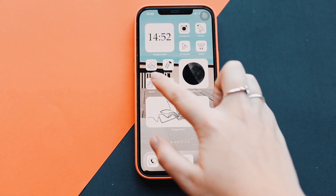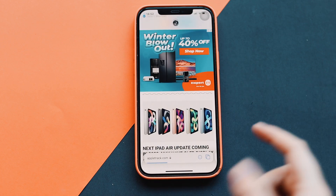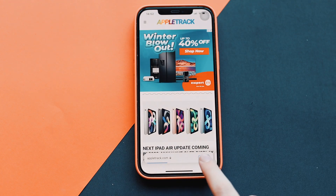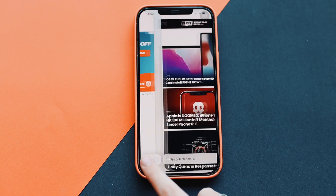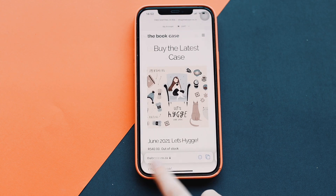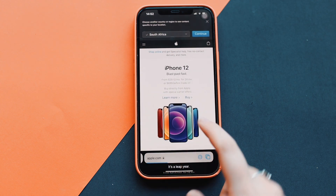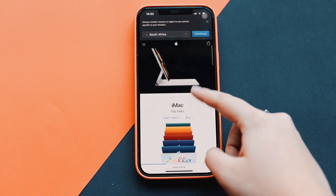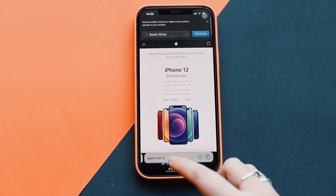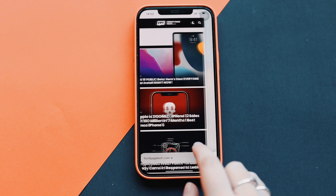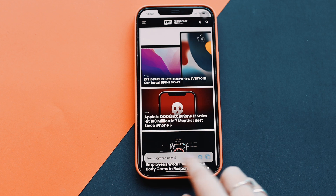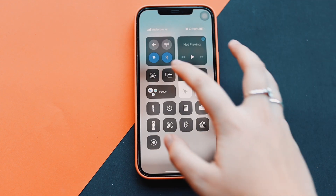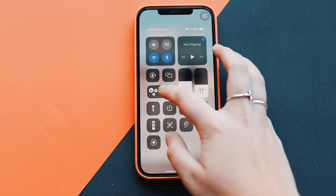Another thing I want to check out is Safari because it got an update. You can see your tabs are now down at the bottom, and you can quickly switch between tabs. When you're scrolling, the bar stays out of your way, and you can switch between tabs really easily, which is nice.